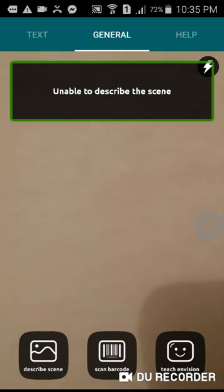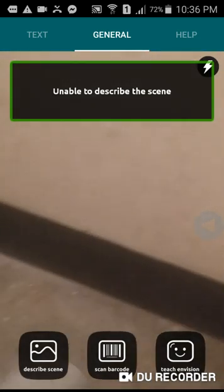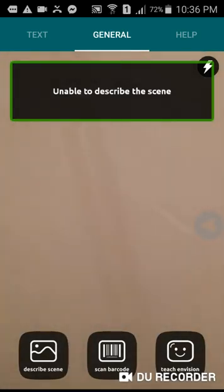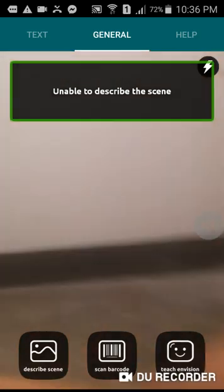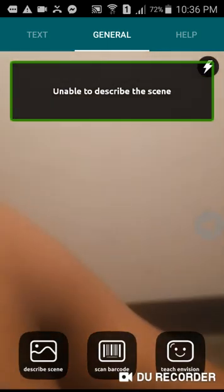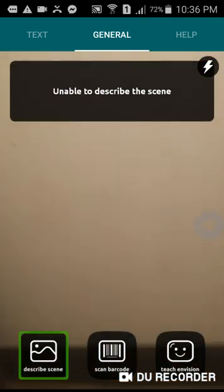I was able to describe the scene using InVision's describe feature.